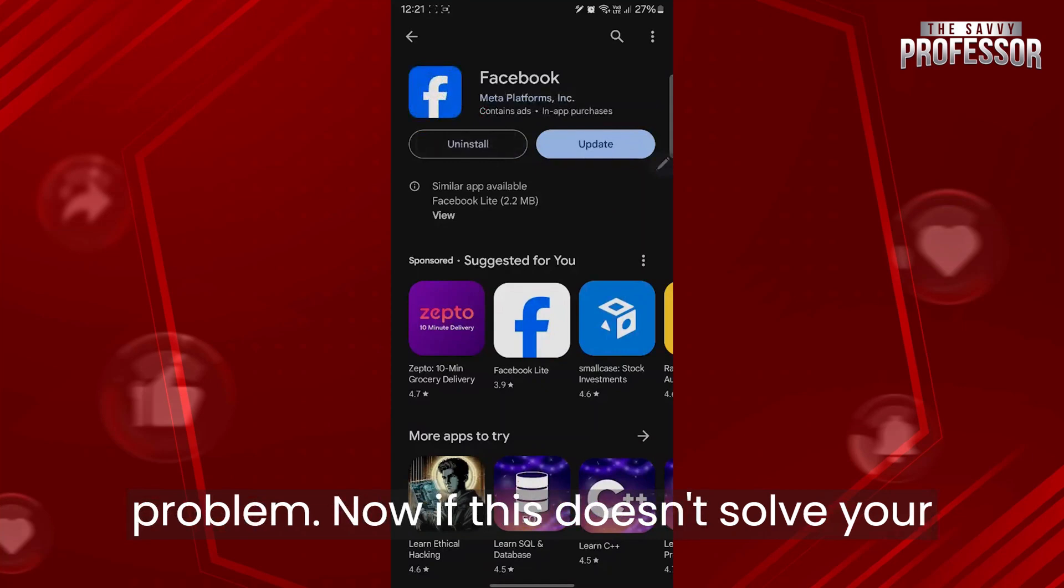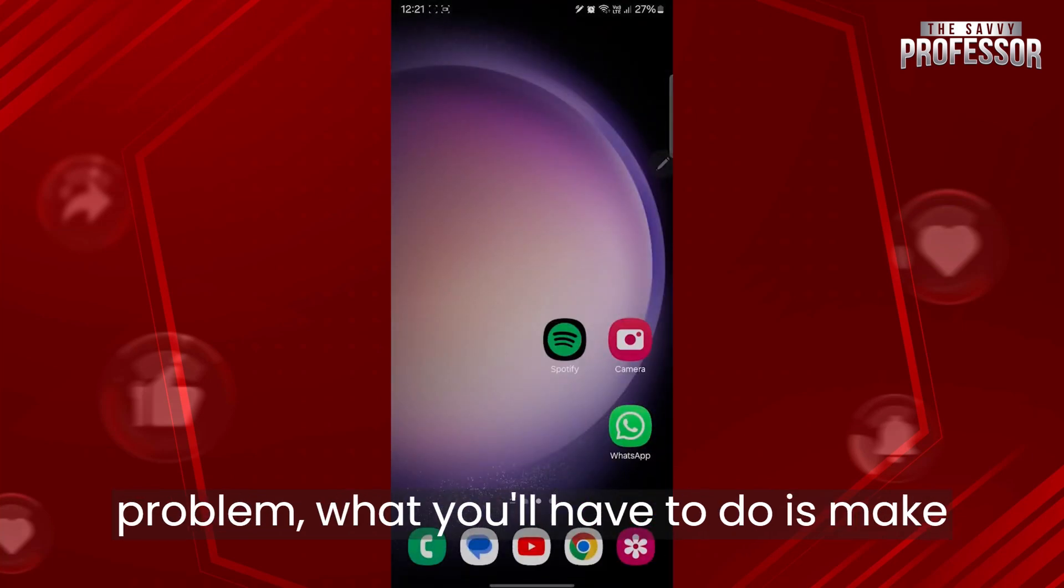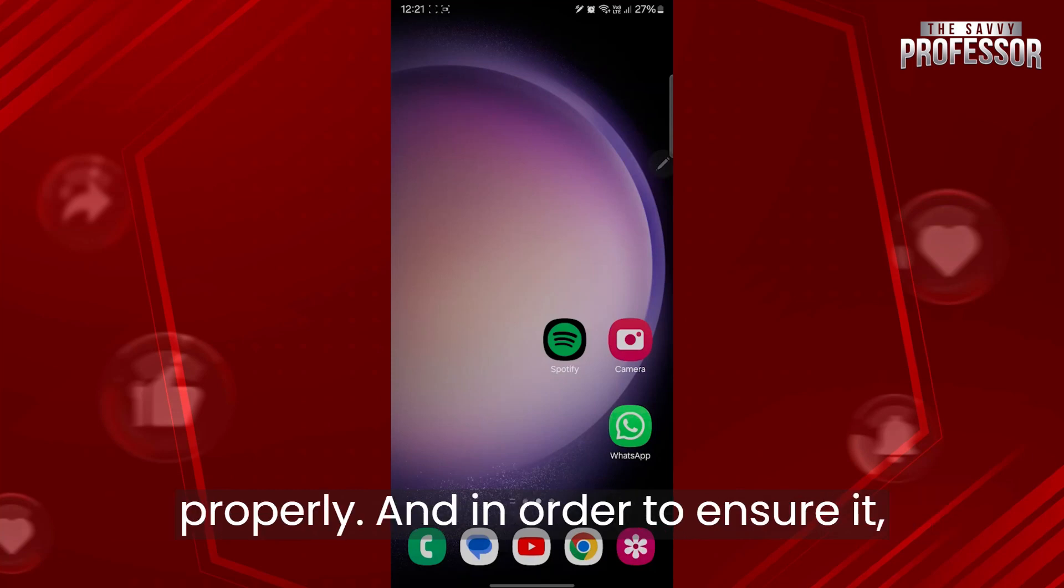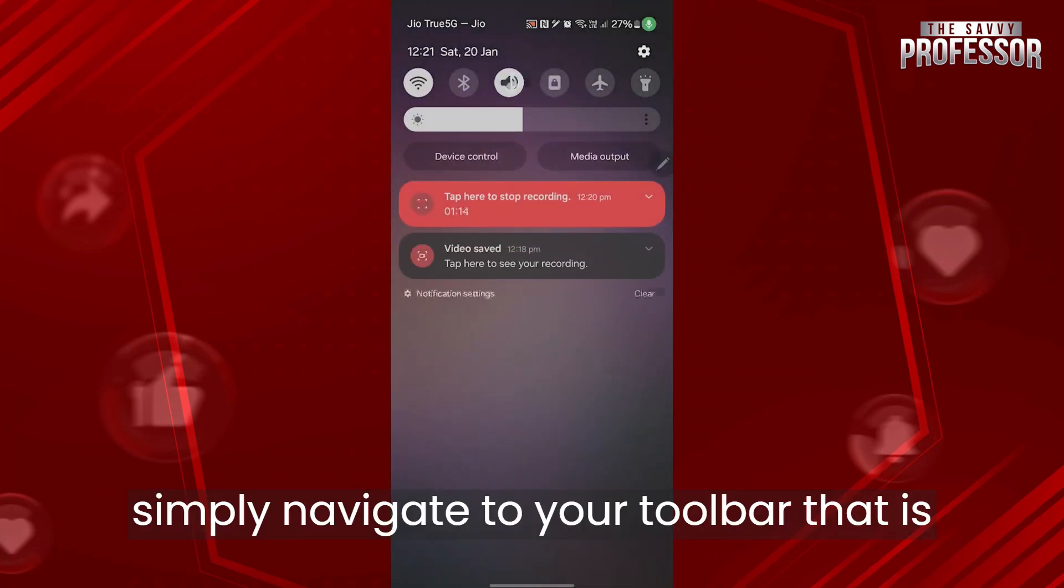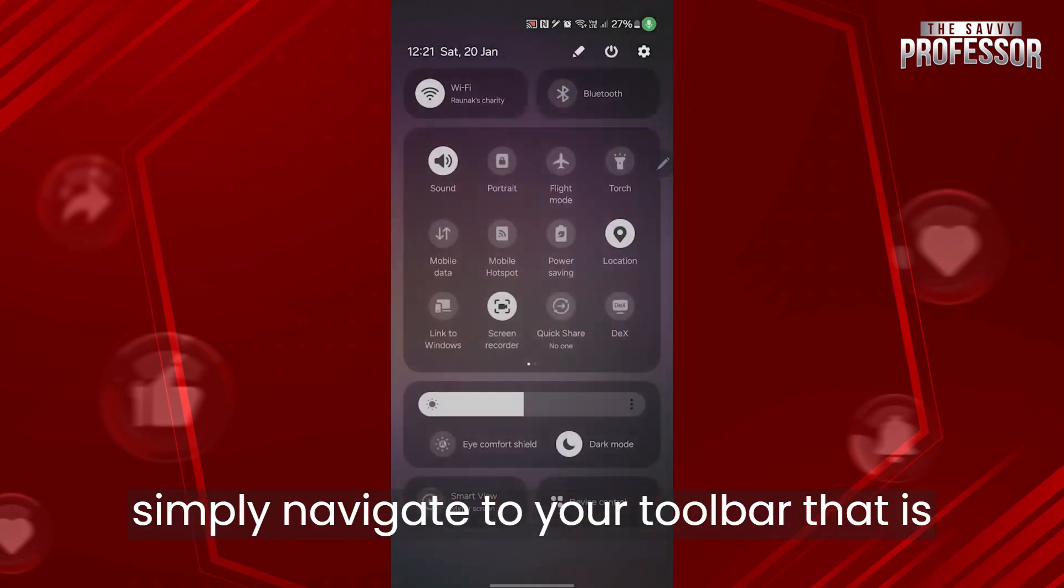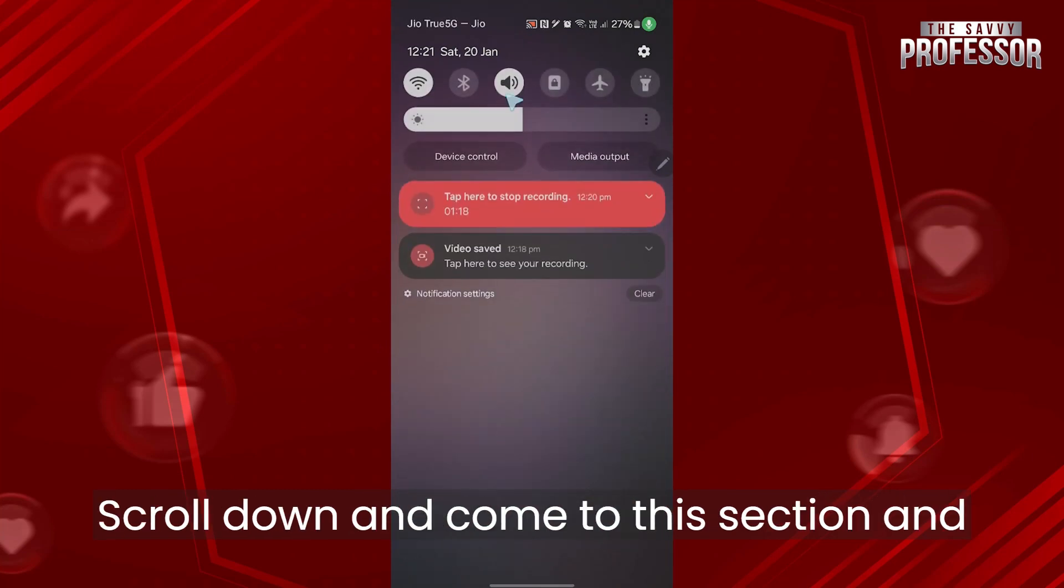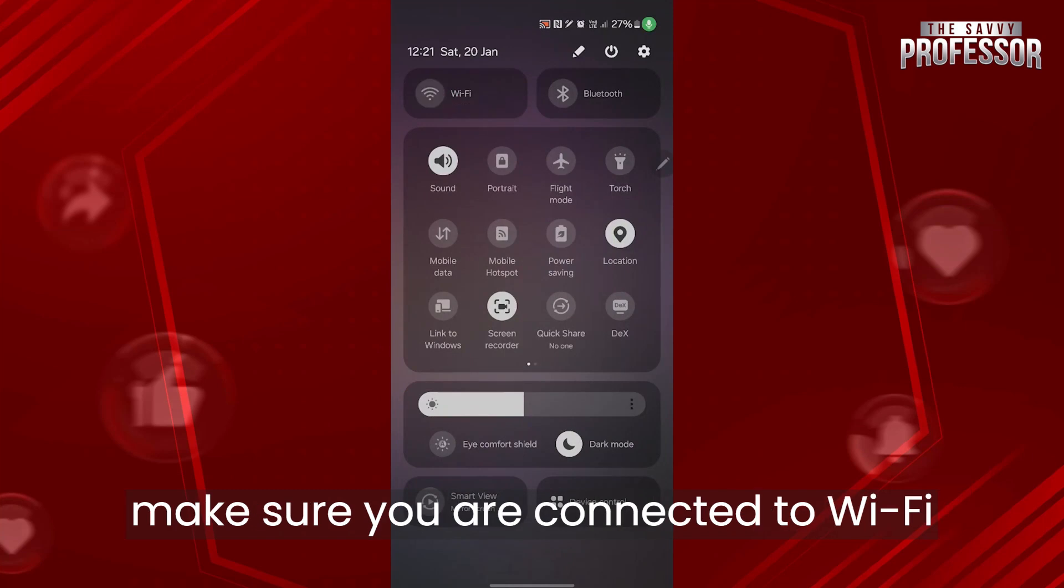Now if this doesn't solve your problem, make sure you are connected to your internet properly. To ensure it, simply navigate to your toolbar at the top of your mobile phone. Scroll down and come to this section and make sure you're connected to Wi-Fi properly.